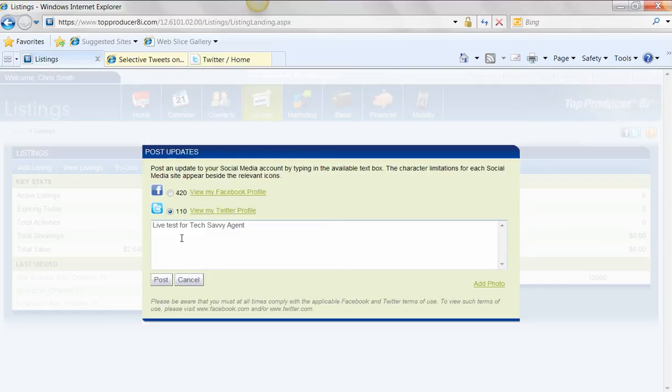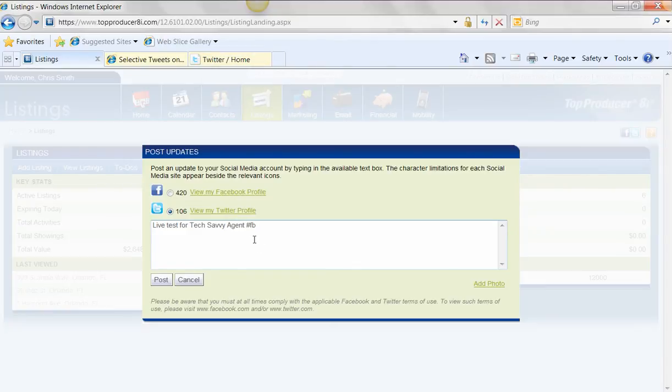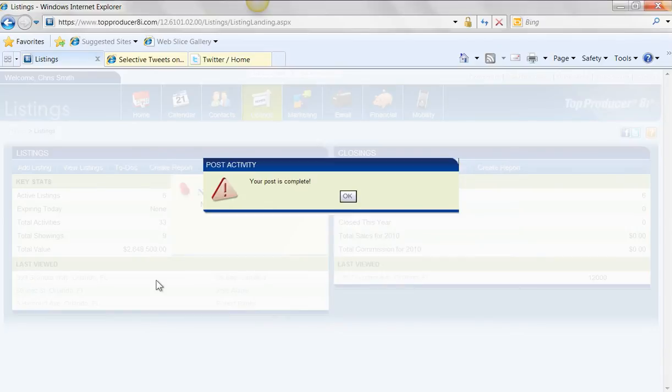And I'm just going to simply put in Live Test for Tech Savvy Agent. Now here's the key. The way that Selective Tweets works is you simply put in a pound FB. And by putting in that pound FB, you're telling Twitter, send this tweet to my Facebook page. And remember, we already allowed permissions over in Facebook. So now I simply just hit Post from within Top Producer.